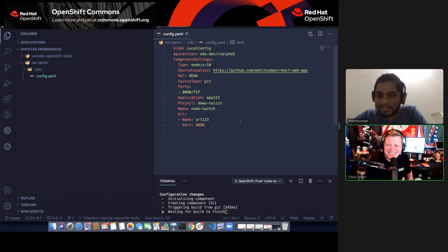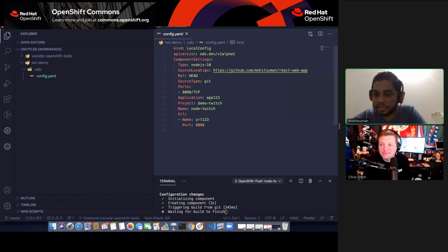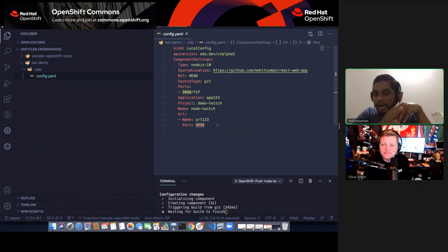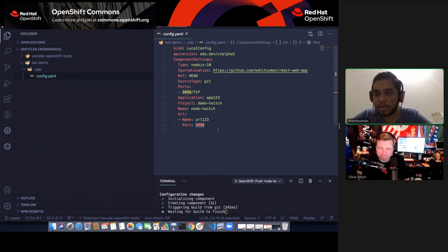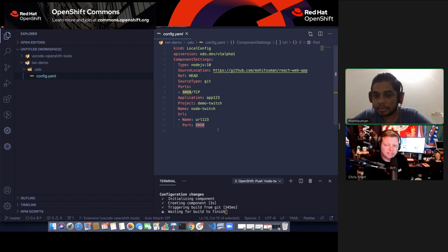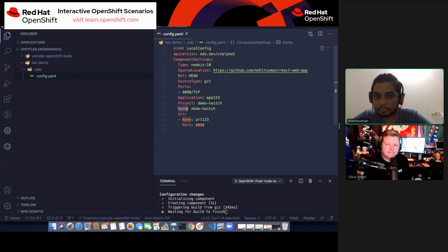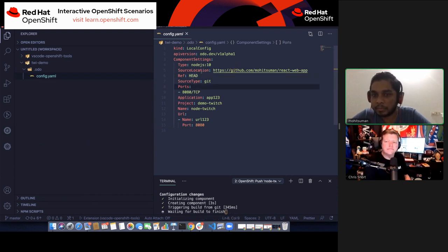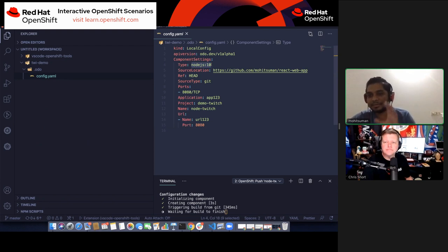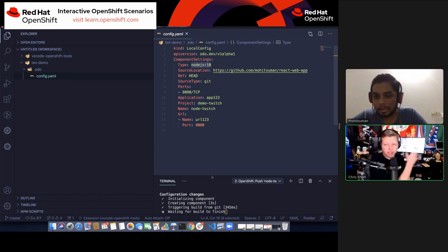While that's building, let me show the config.yml file in the .odo folder. This config file contains all the configuration details needed for your component to be deployed: the name of the route, the port, the project name, application, component, source type (git, binary, or local), which branch was selected, and the GitHub URL. Once you share this config file, everything can be replicated. You can check it into Git and everybody else will have it too — staying in sync.